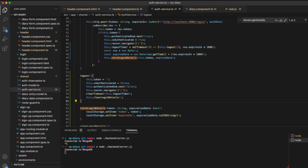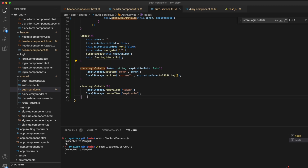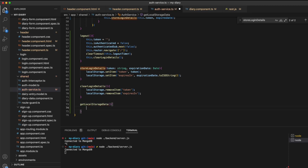Our local storage now contains the data we store upon authentication and will remove it once we log out. The very final part to using local storage is to automatically authenticate our user when we load the page if the token is available and if it is not expired. Whenever our application is loaded, we want to check if local storage contains a token that is not expired, then automatically assign those values within our application. So I'm going to create a new method called get local storage data that returns a JSON object of our token and the expires_in value. This method will be called whenever the app.component file is created, so whenever our application is loaded.